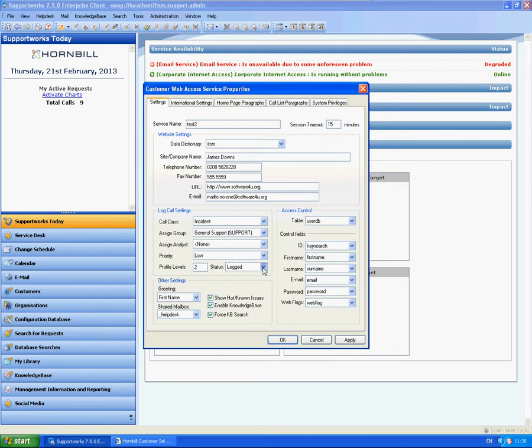Status. This is really important. You've got two selections here. Incoming and logged. Incoming will allow you to actually select the SLA after the call has been logged. So it will come through to your list as an incoming status. It will first of all ask you which call class you wish to select and also ask you to select a SLA. So the SLA timers wouldn't have actually started until after it's gone through the incoming status. Logged will automatically log the call using the settings above. So using the incident and low. And as soon as it comes through the timer starts. So I'm going to keep it to logged for this particular instance.